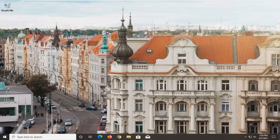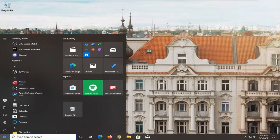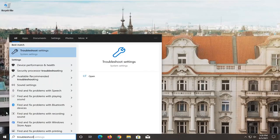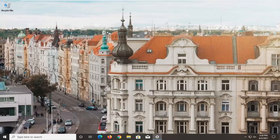We're going to start by opening up the start menu. Type in troubleshoot. Best match should come back with troubleshoot settings. Go ahead and open that up.